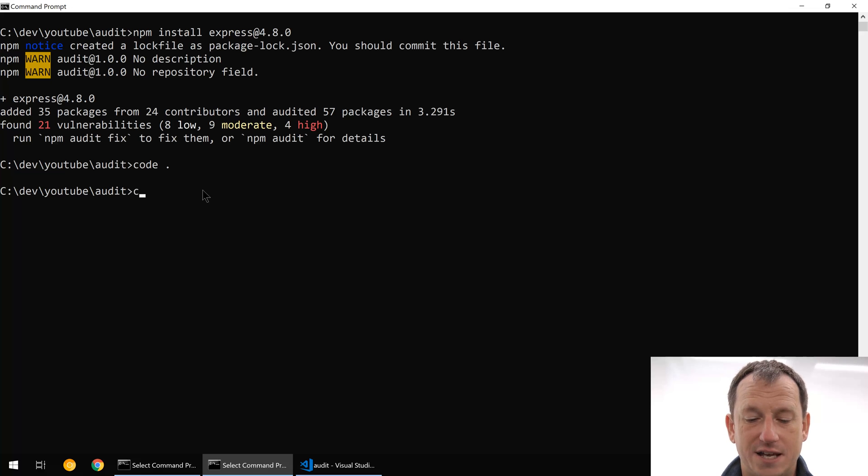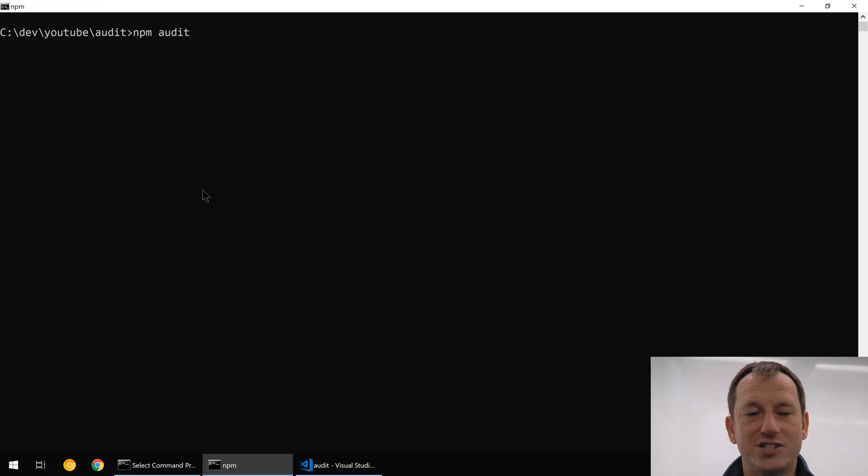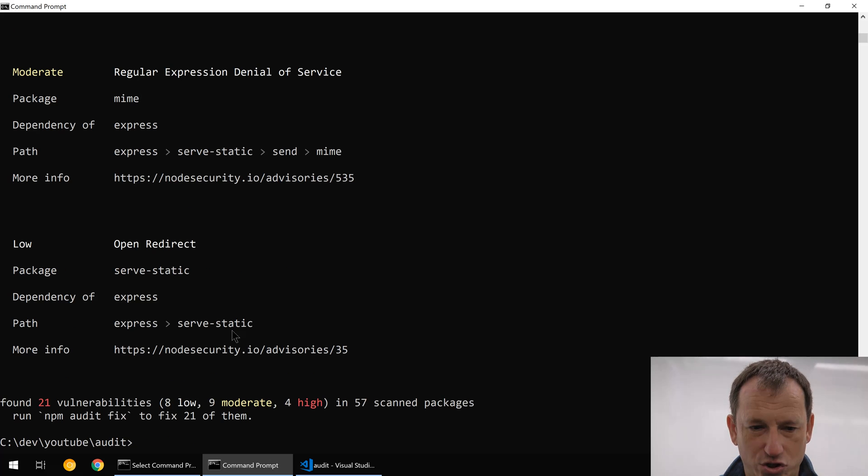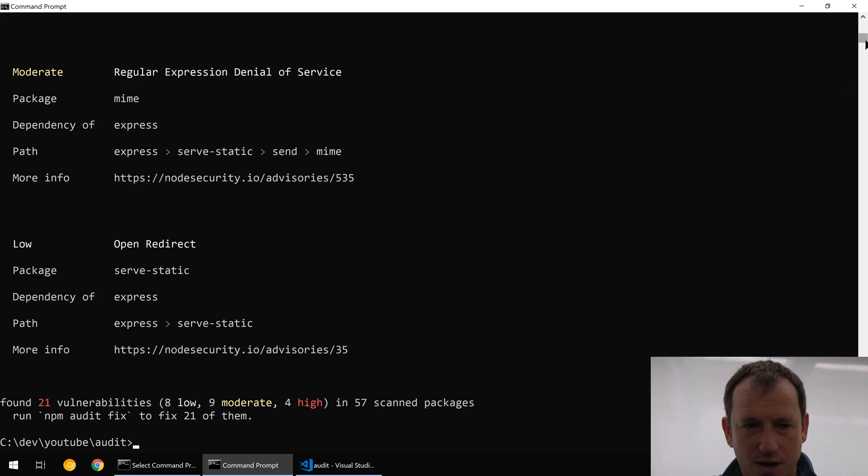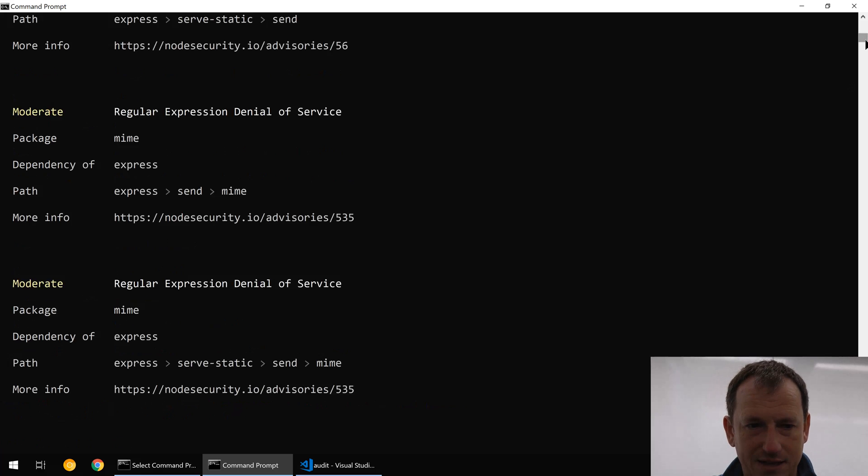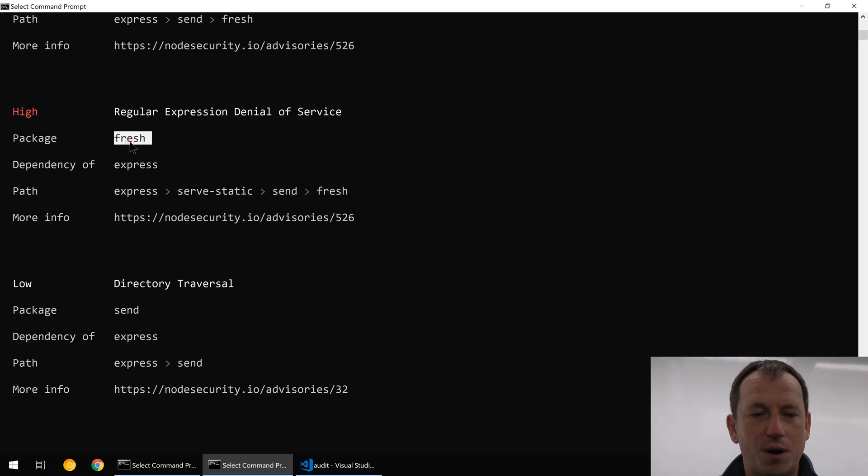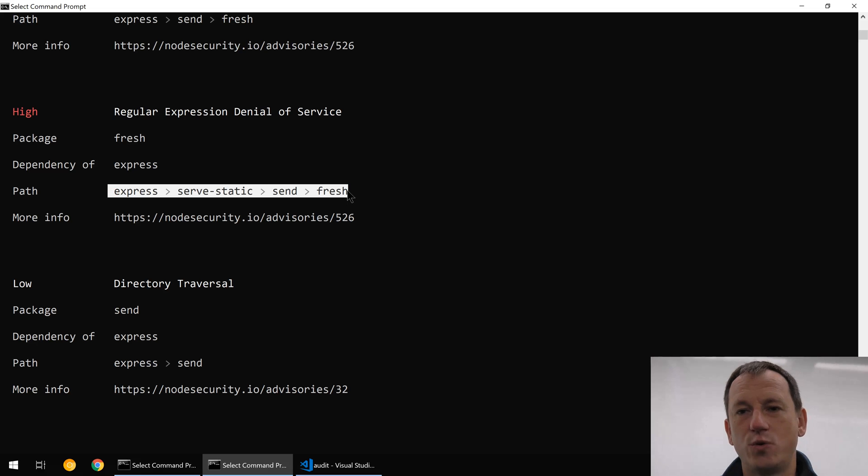It says you can run npm audit fix to fix them or npm audit for details. So let's start with npm audit to just get some details. That should put them out to the screen here. So here's a high denial of service. It tells us which package has got the problem and then where it's been installed from in our dependency tree.